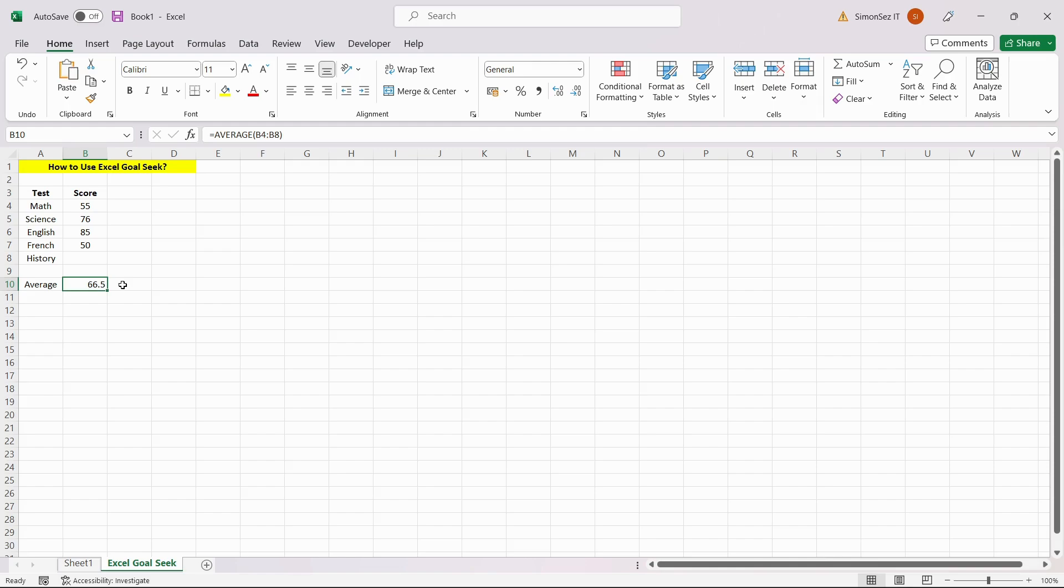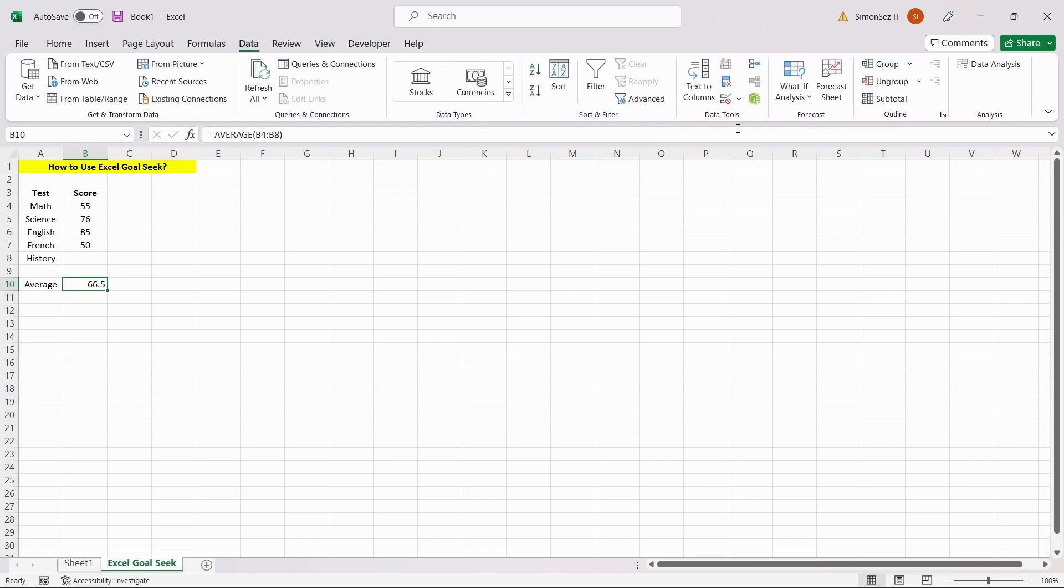Select the cell that contains the goal or objective. Locate the What If Analysis under the Data Ribbon and select the Goal Seek button.